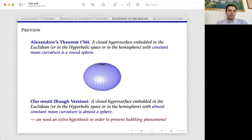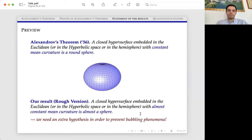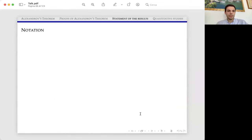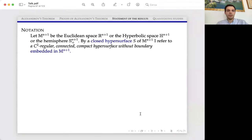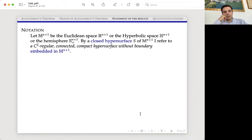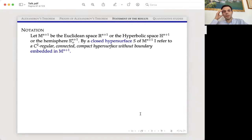In this second lecture I want to focus on a quantitative result, and roughly speaking the statement is something like this: we want to characterize almost constant mean curvature under appropriate hypotheses. I will indicate with M^{n+1} either the Euclidean space, the hyperbolic space, or the hemisphere — the three ambient spaces where the original Alexandrov's theorem is true.